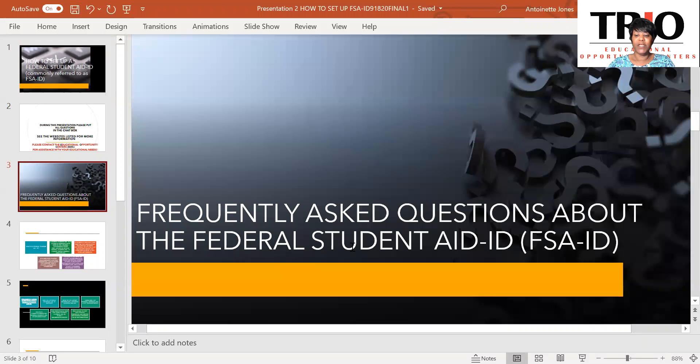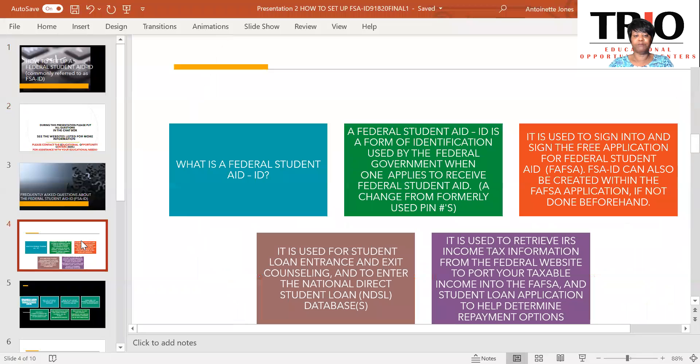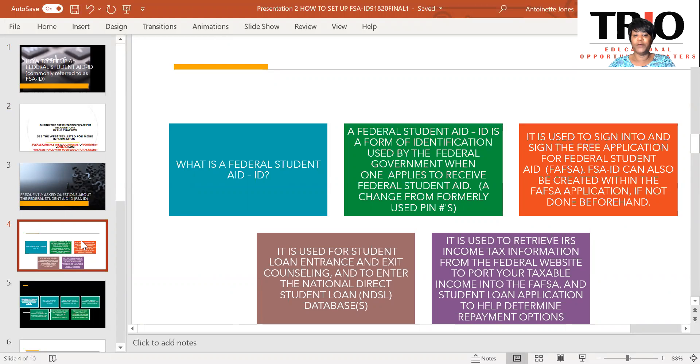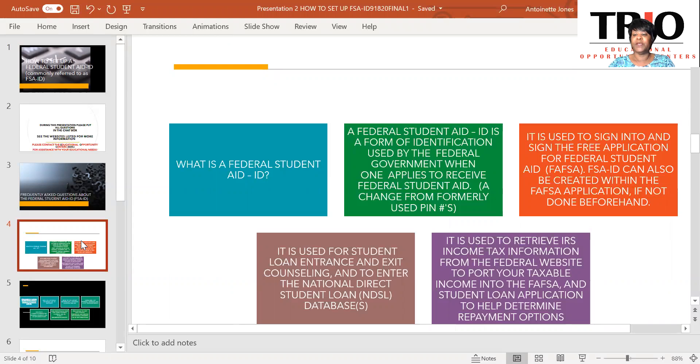Frequently asked questions about the Federal Student Aid ID or the FSA ID. What is a Federal Student Aid ID? A Federal Student Aid ID is a form of identification used by the federal government when one applies to receive Federal Student Aid, a change from the formerly used PIN numbers. It is used to sign into the Free Application for Federal Student Aid, commonly known as the FAFSA. The FSA ID also can be created within the FAFSA application if not done so beforehand.